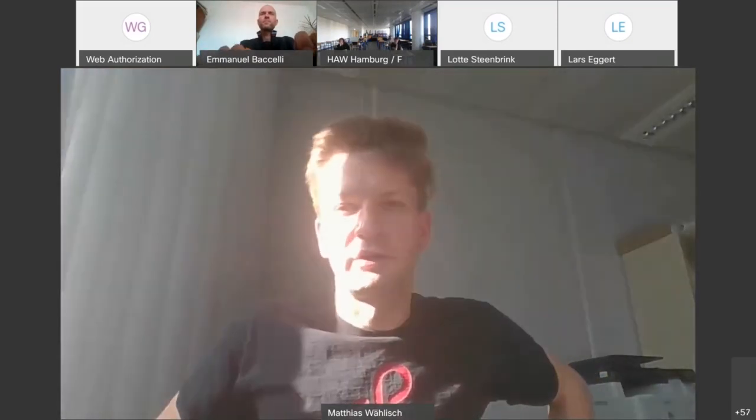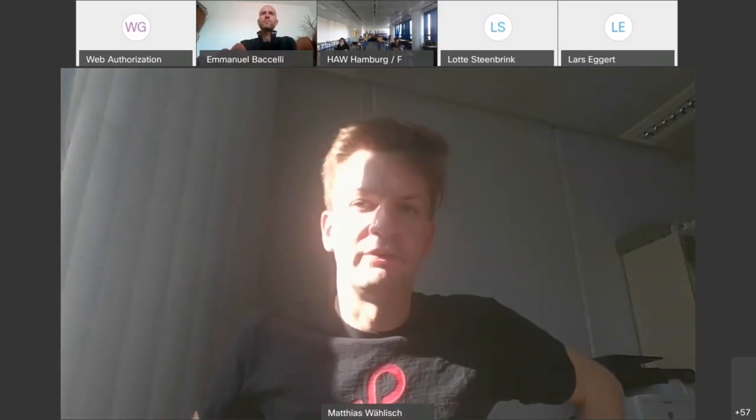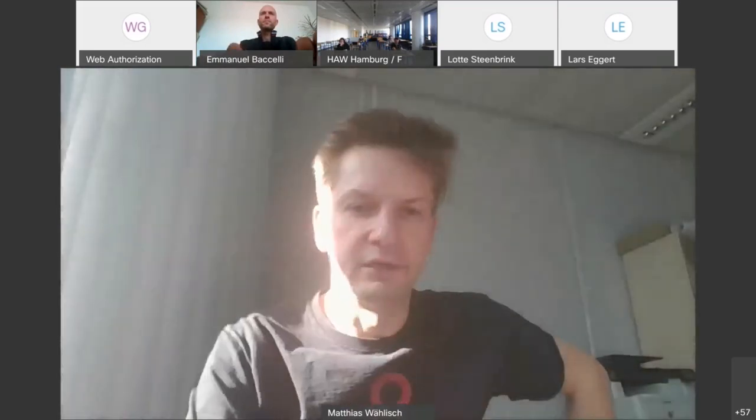Today he will talk about experiences with benchmarking advanced cryptography and the IoT.